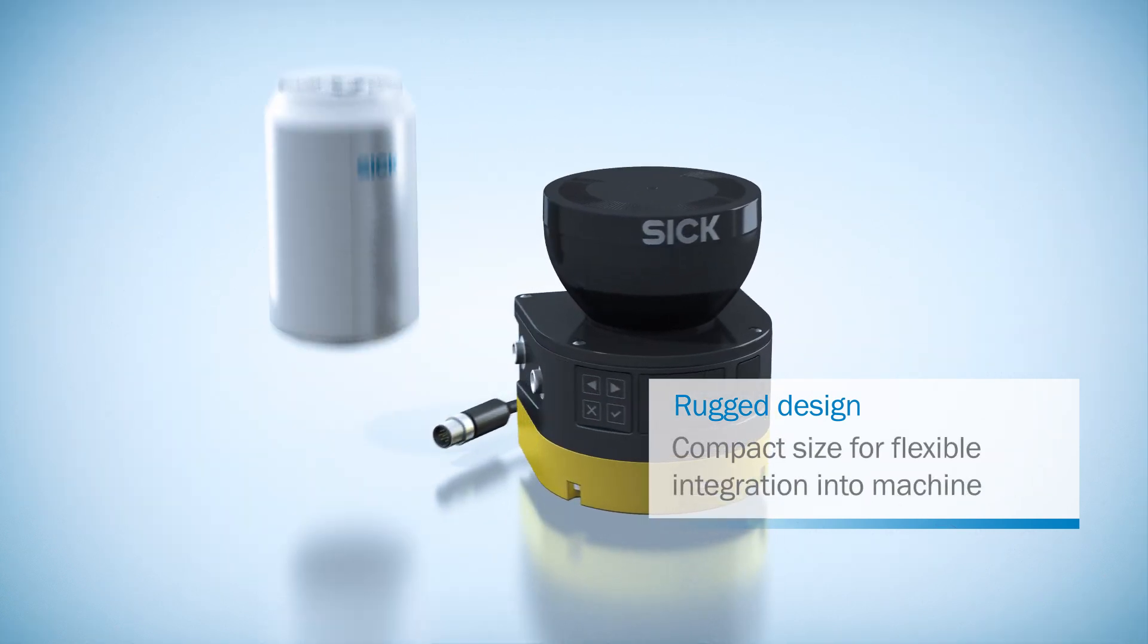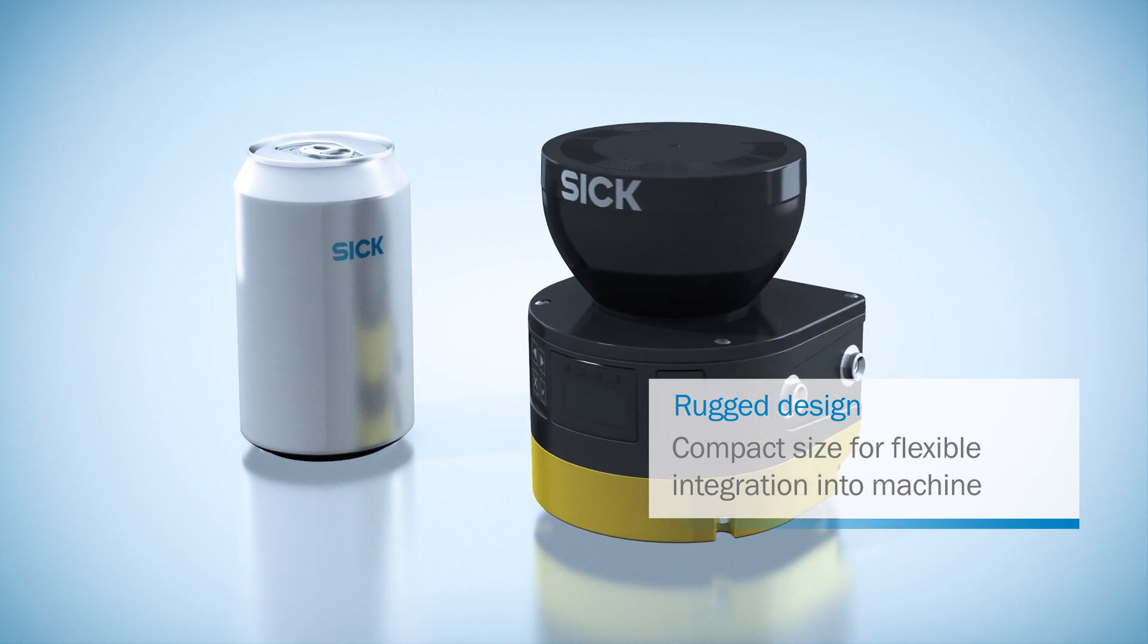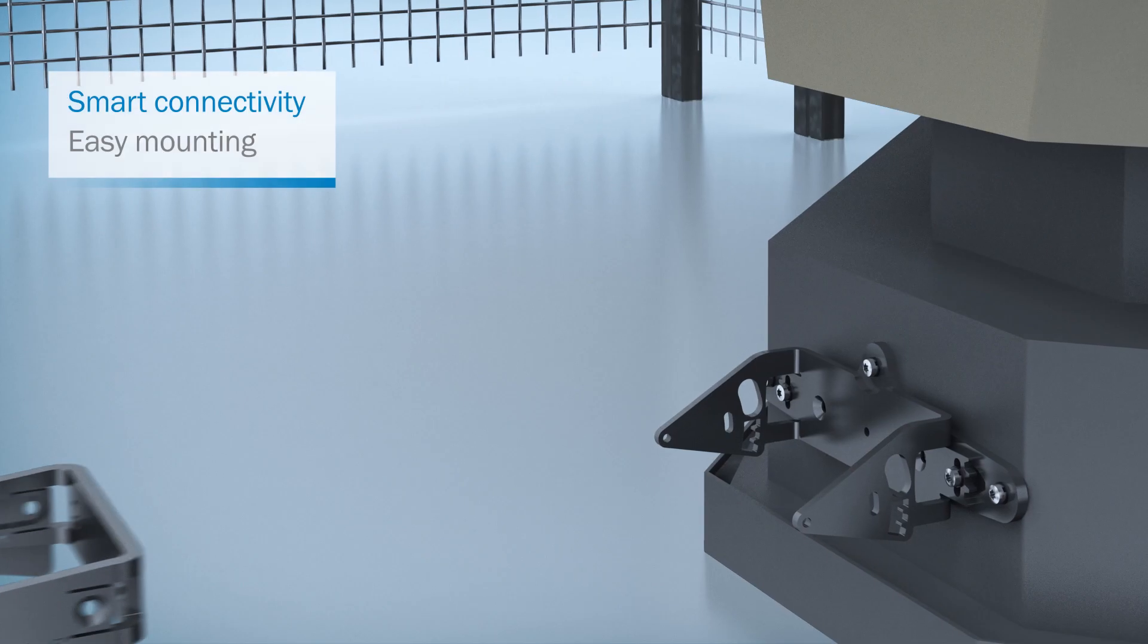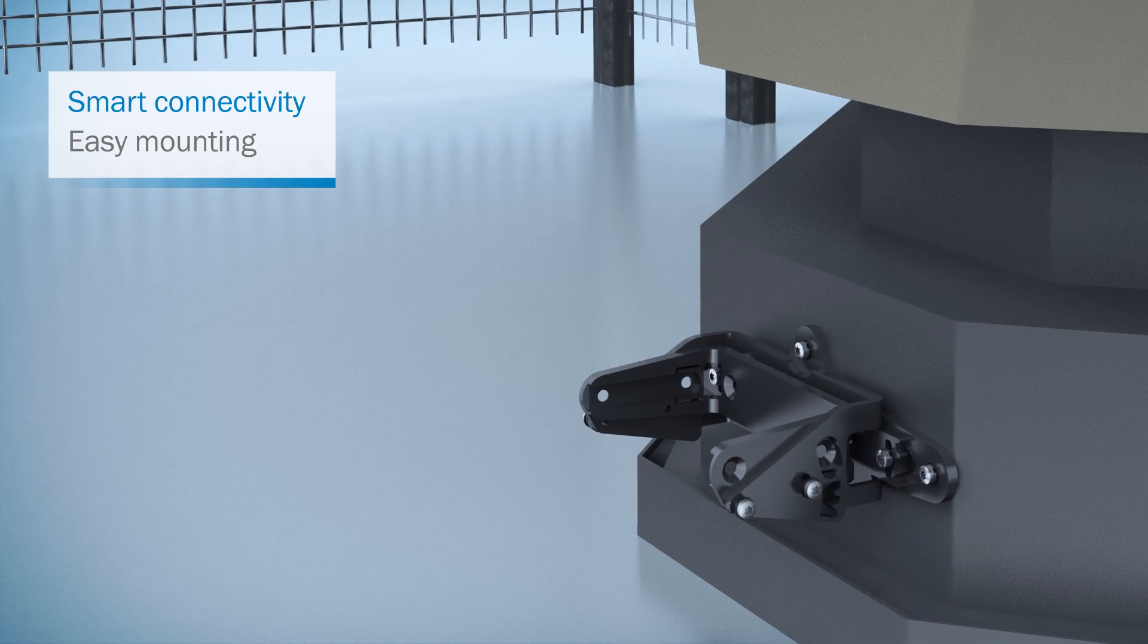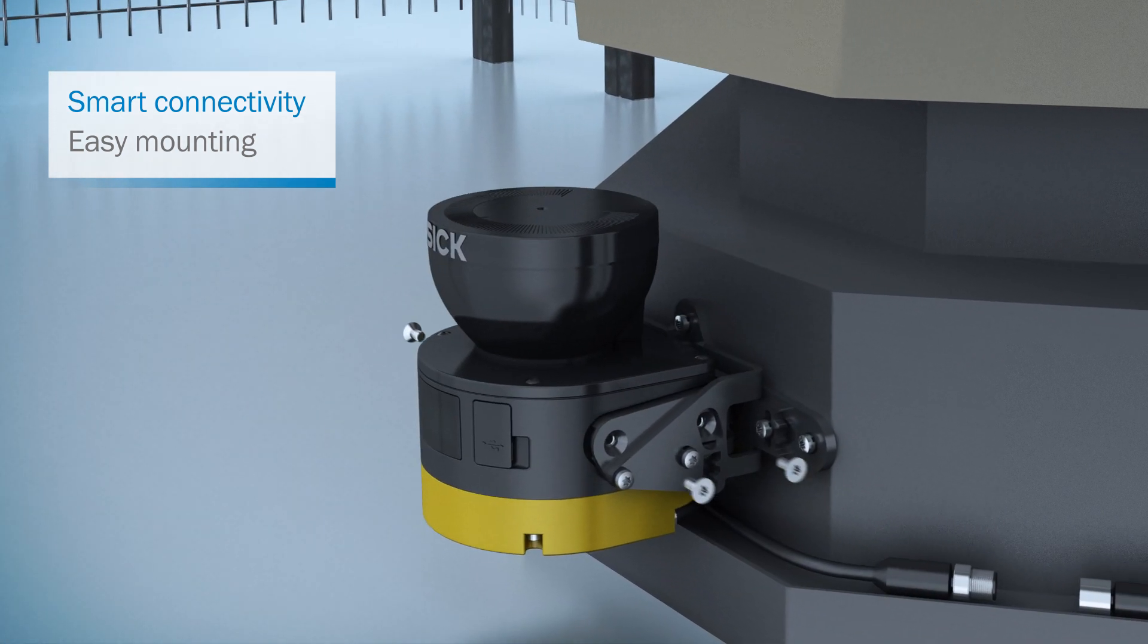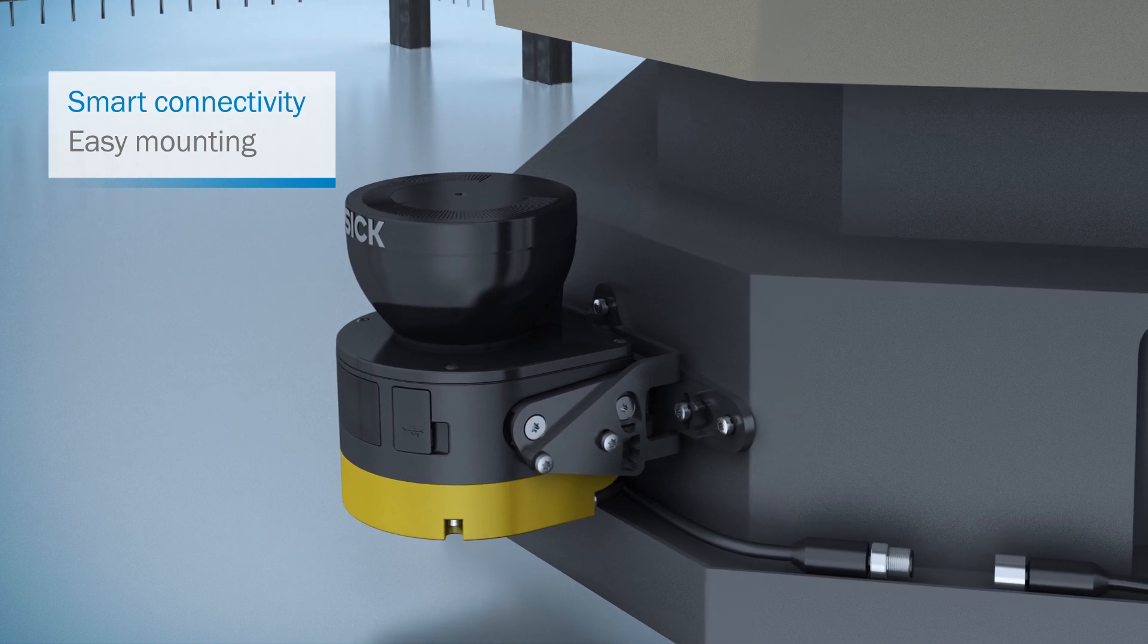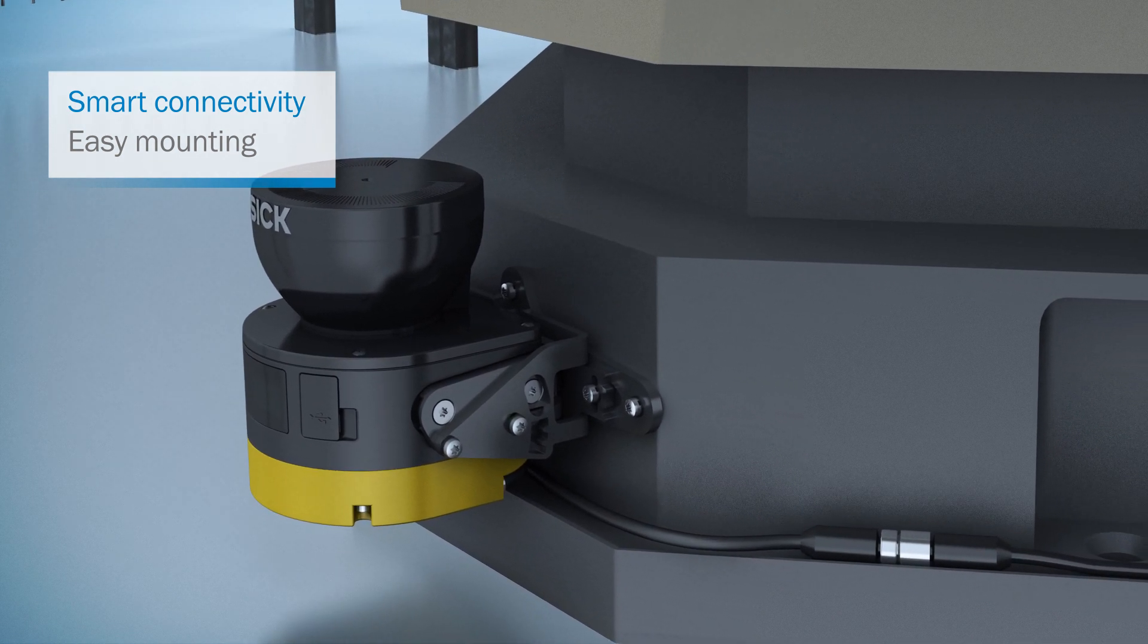All of this is encased in a reliably rugged and compact metal housing for ultra-easy machine integration. Thanks to the new mounting system, you can have MicroScan3 installed, adjusted and ready for use in next to no time. M12 standard connectors allow scanners to be connected quickly.